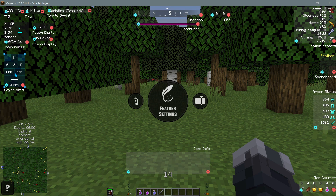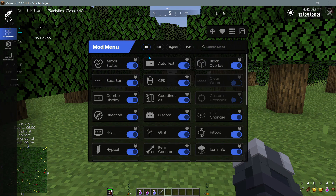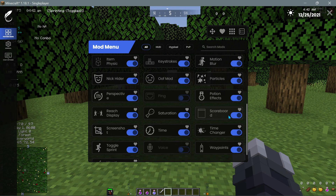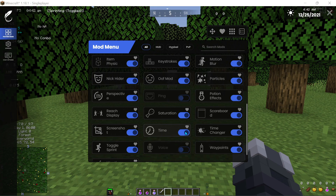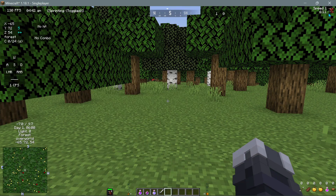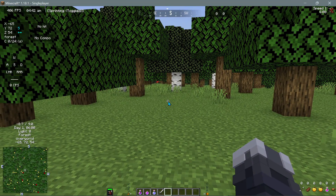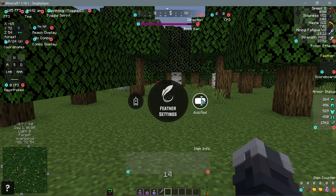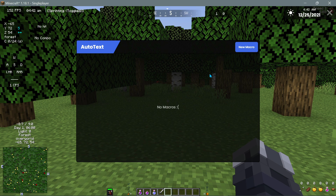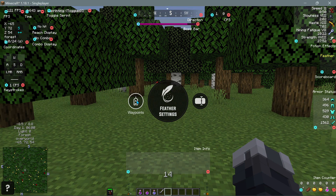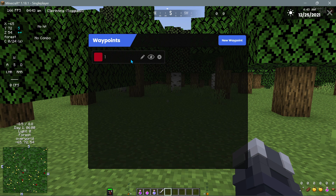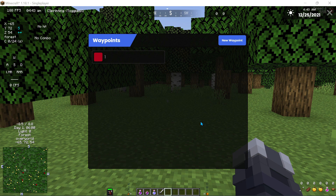If you click on the button in the middle it will open up your mod menu and you can enable or disable different mods from there. We also have a button here that says also text - it actually has the ability to add macros so you can have different macros as well. We also have a section for waypoints where you should be able to set different waypoints in your game. This is currently being worked on but hopefully in future releases we'll have a waypoint system.